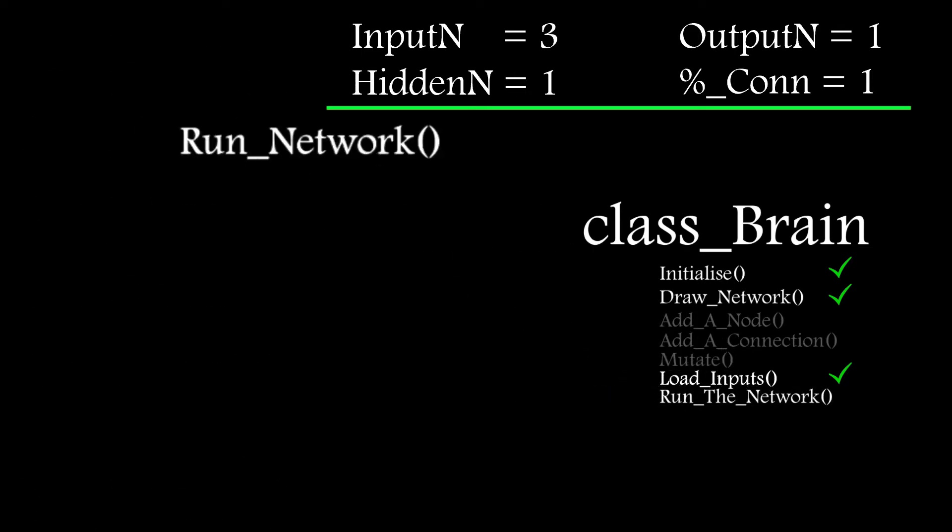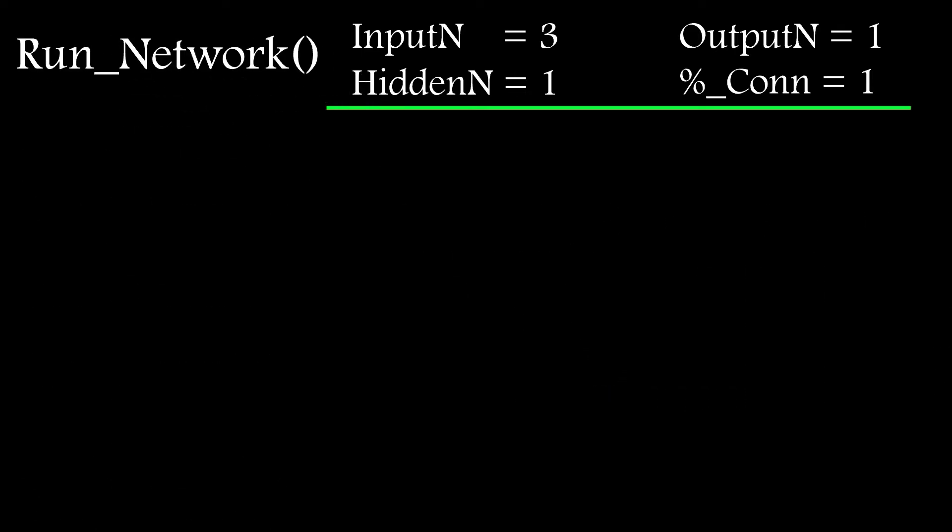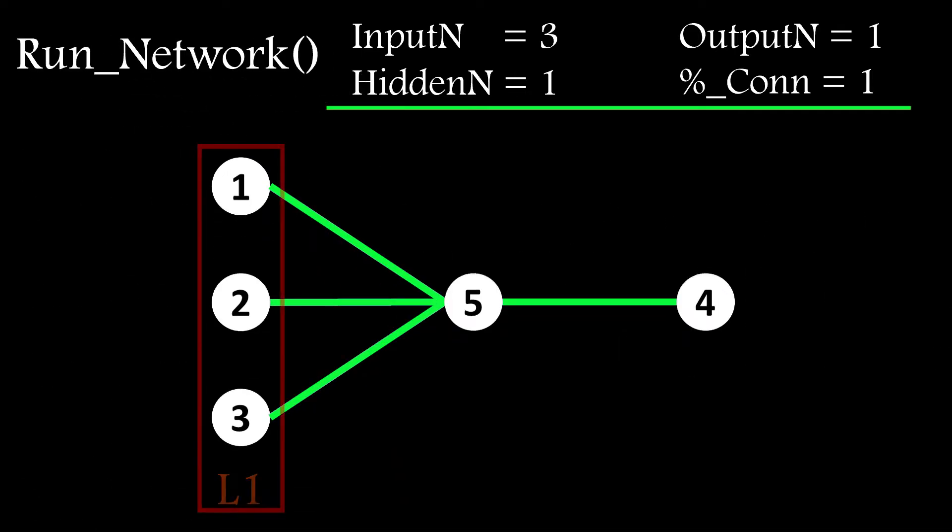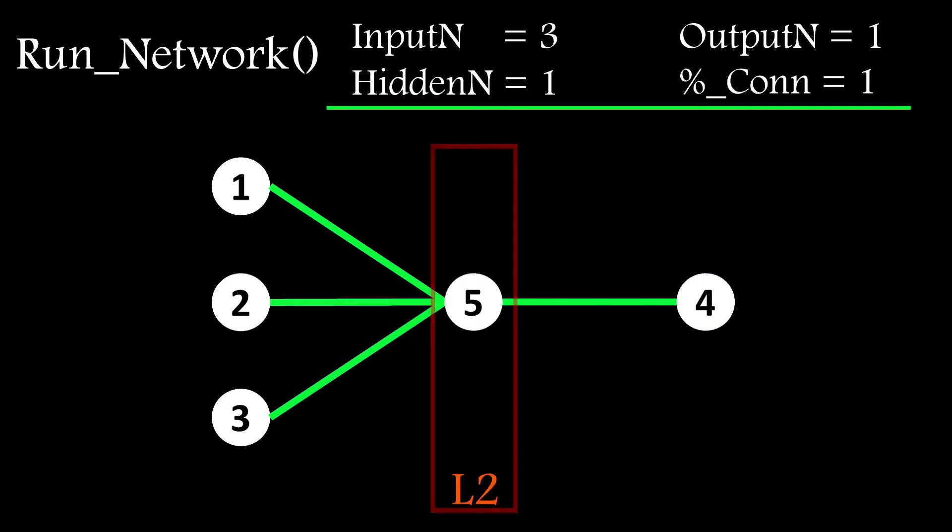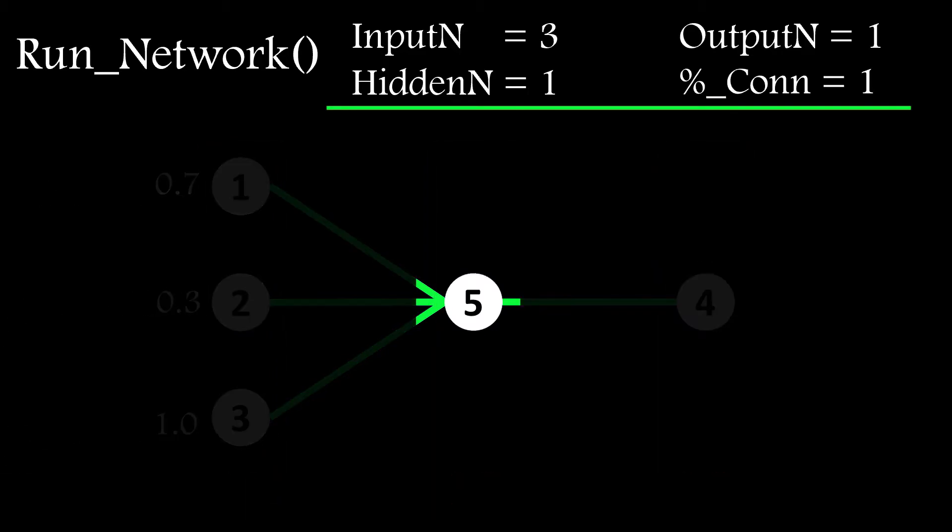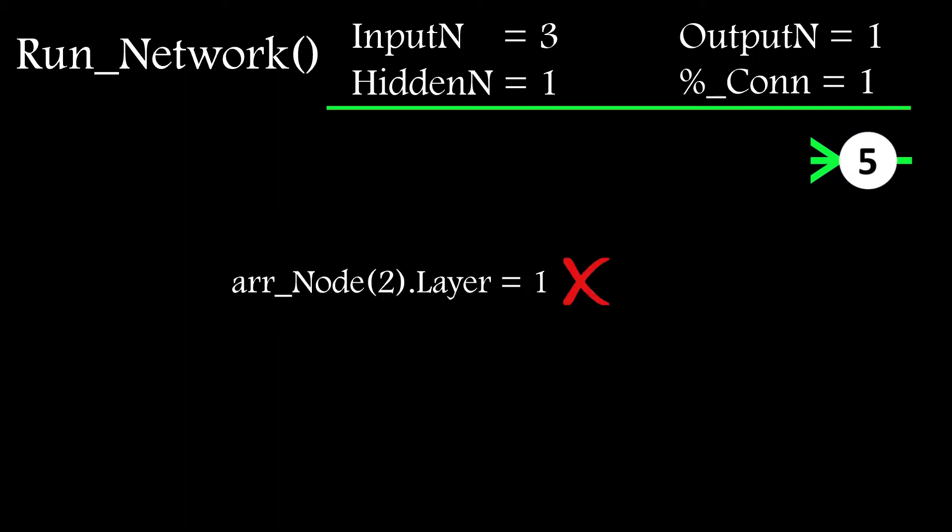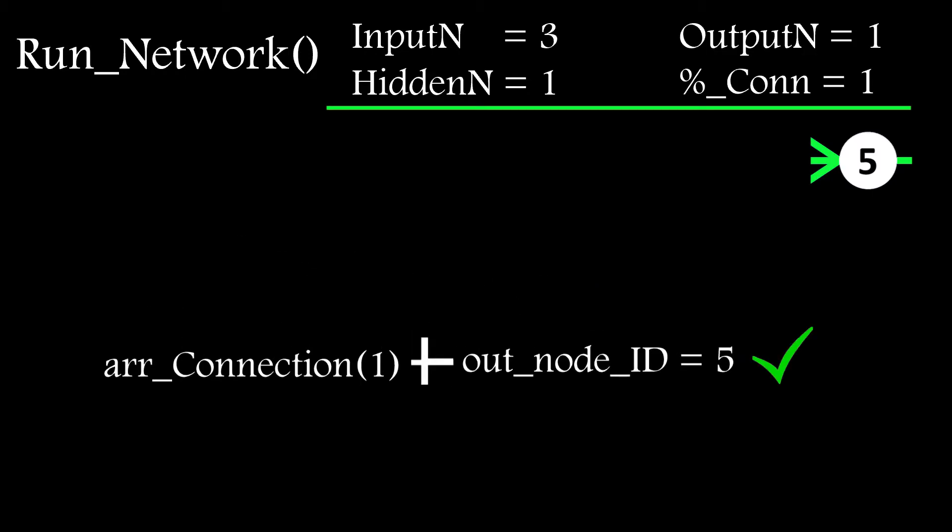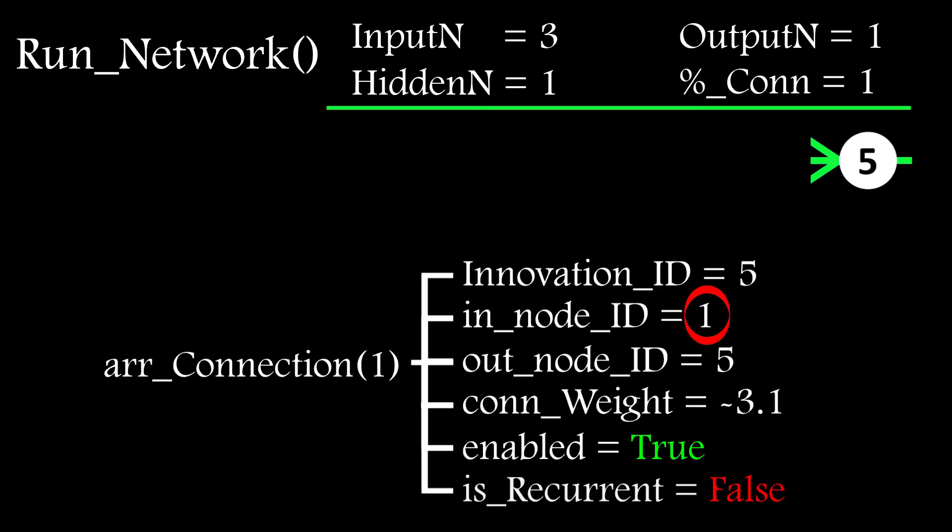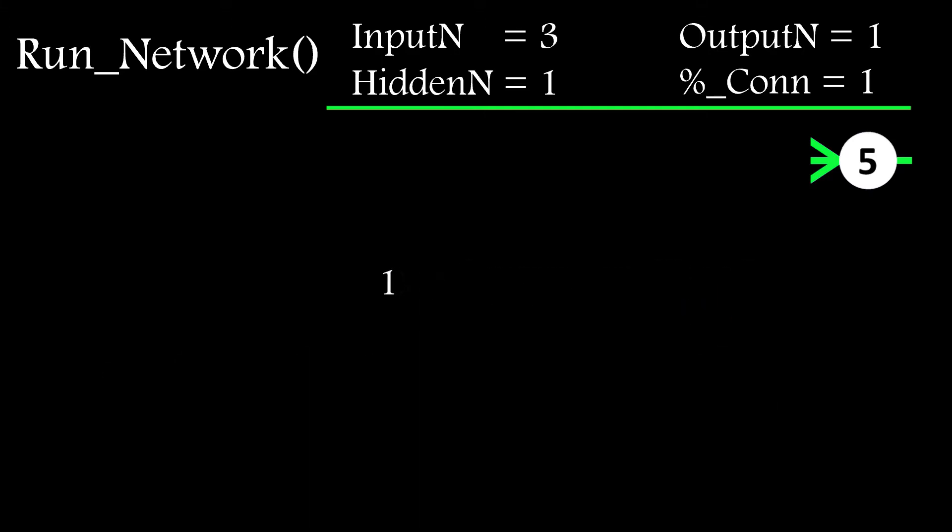I also need a function to run the network which will propagate the input values through the network to the output layer nodes. This works by starting at layer 2 and scanning through the node array looking for nodes which have been placed in this layer. When it finds one, it sets its input to 0 and then scans through the connection array looking for connections that terminate at this node. When it finds one of those, it checks to see where that connection originated and grabs the output value from that node.